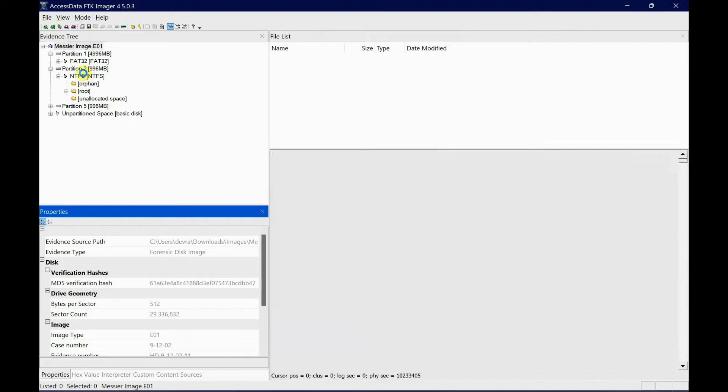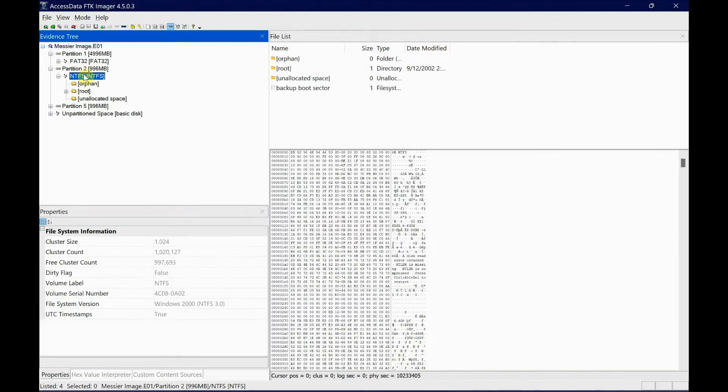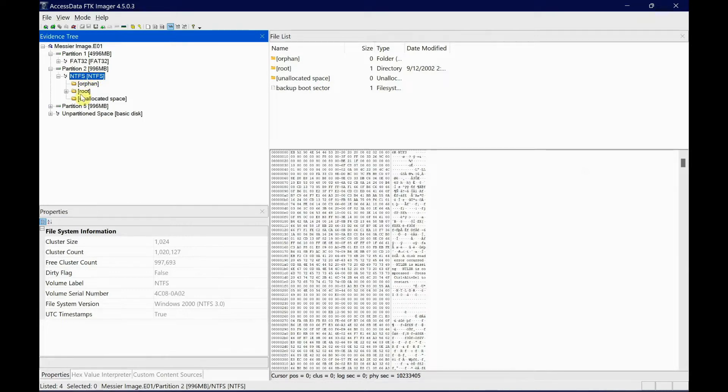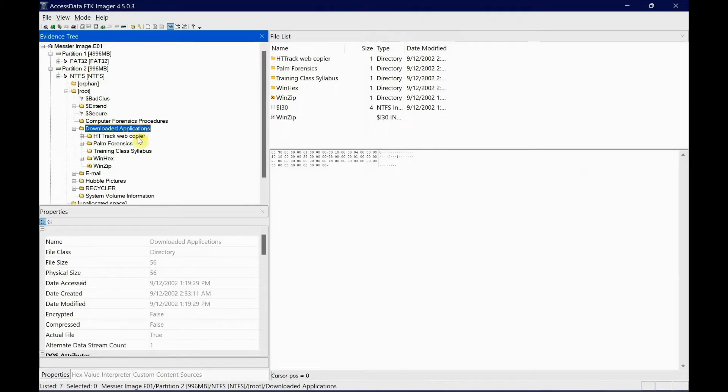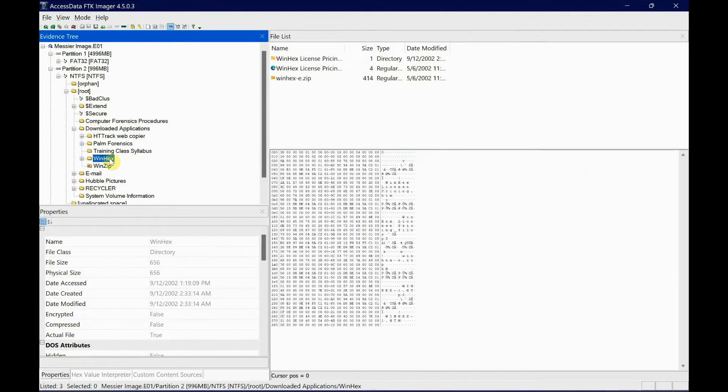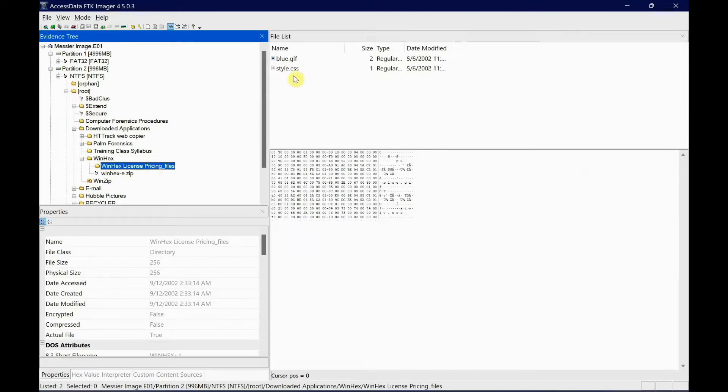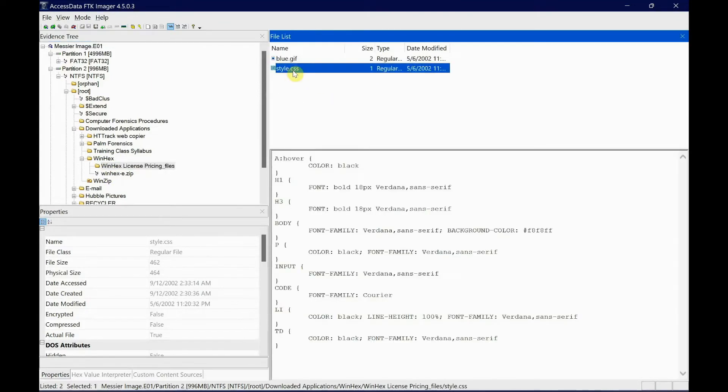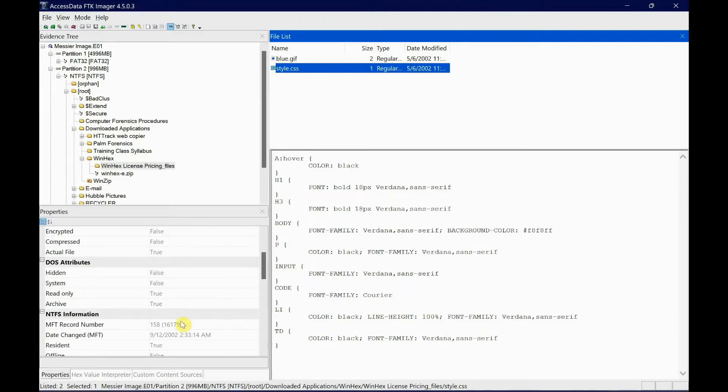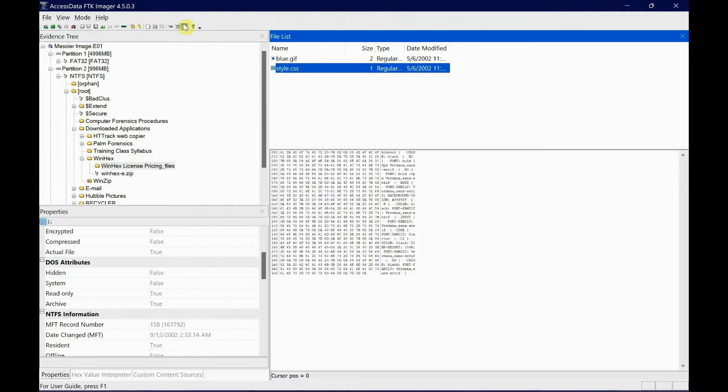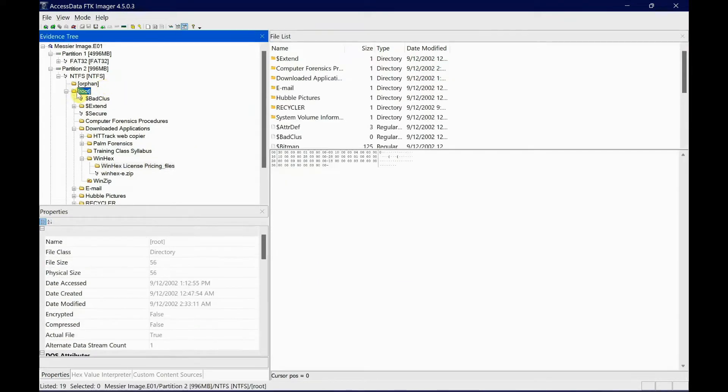First of all, let's go to the file we've been working on in Good Downloads applications. I believe we've worked with style.css. Let's check the offset again - it's 161792 in hex. Since we got the offset, we need to go find the Master File Table in the root folder.